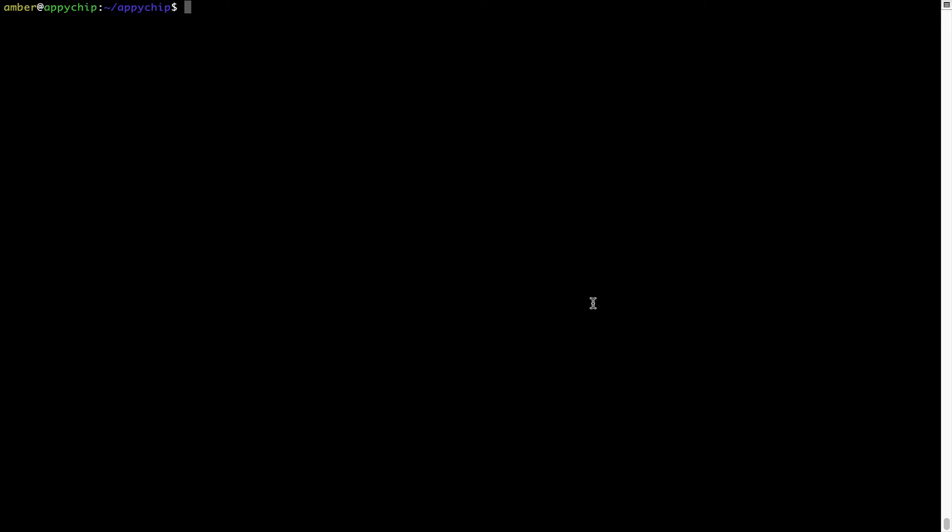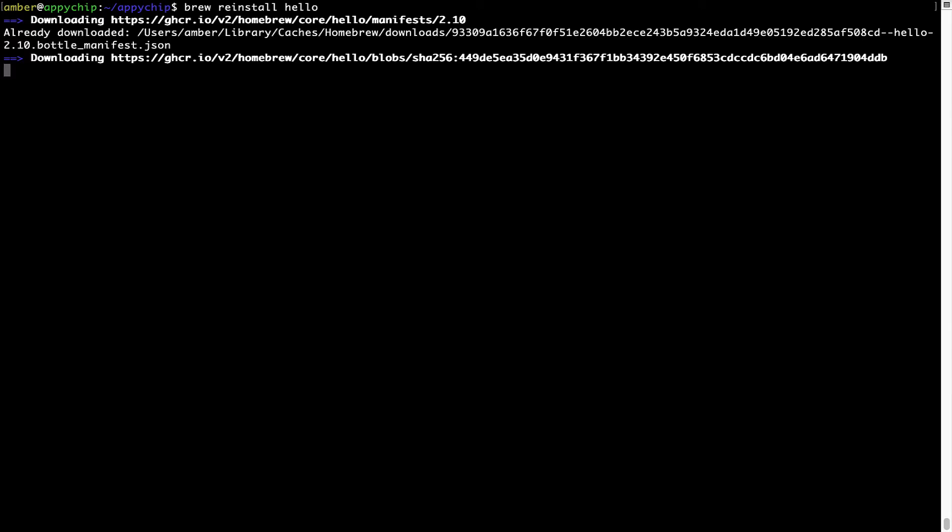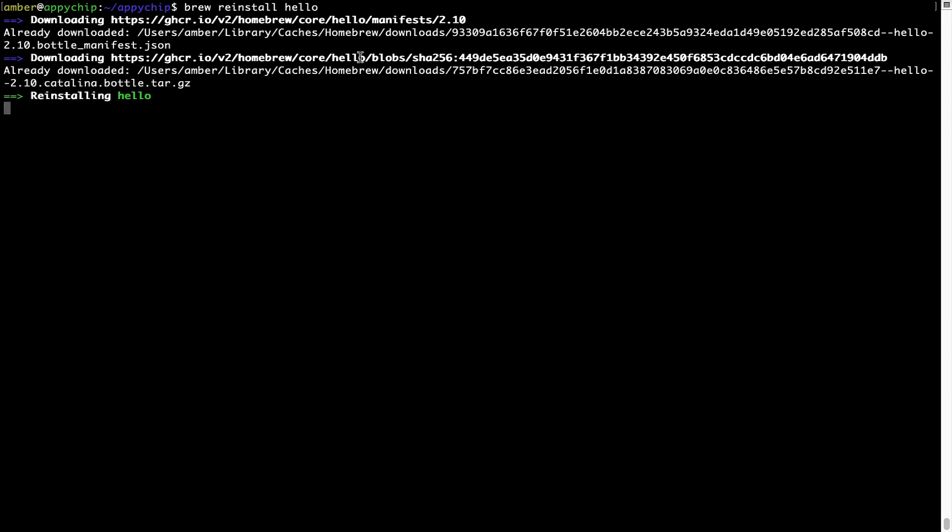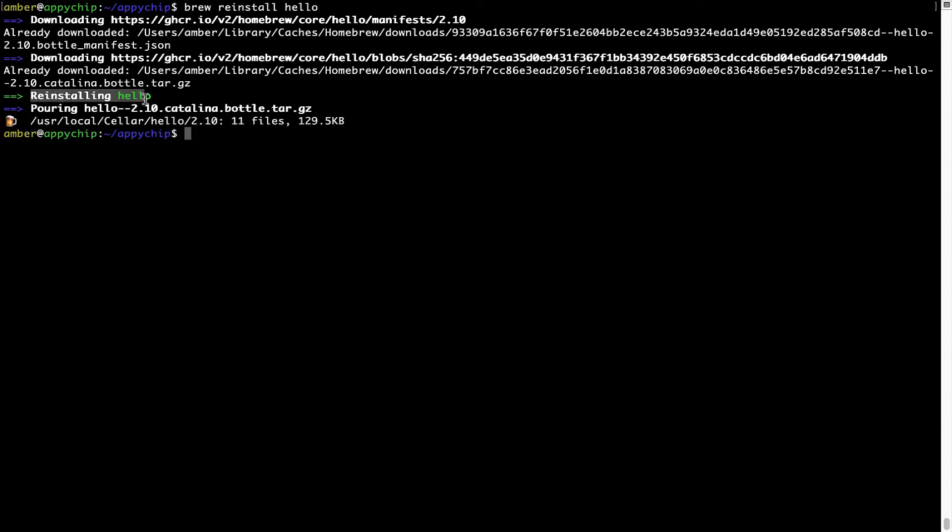If in future, any app installed using brew stops working, then you can simply reinstall it using the command brew space reinstall space the name of the program. For example, I will try to reinstall this program called hello, which is already installed on my system. As you can see, it is downloading the program and it says reinstalling hello. And now hello is successfully installed.